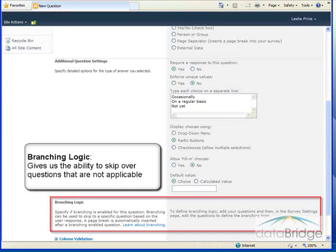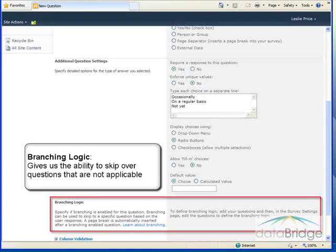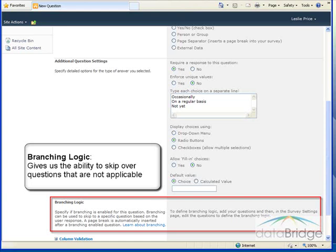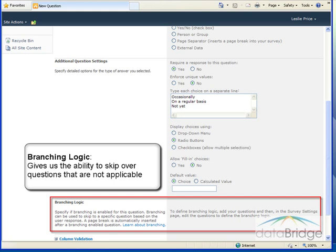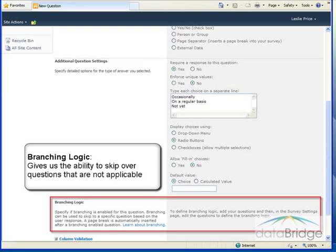The branching logic section gives us the ability to skip over questions that are not applicable. It will present a user with a different sequence of questions depending how they answered a previous question. So if our first question is, are you a customer? And our second question is, rate our customer service? Then we want to skip over the second question if the answer, no, that they are not a customer.